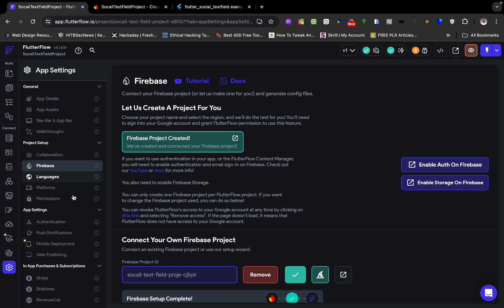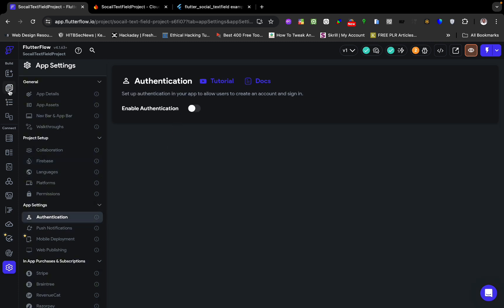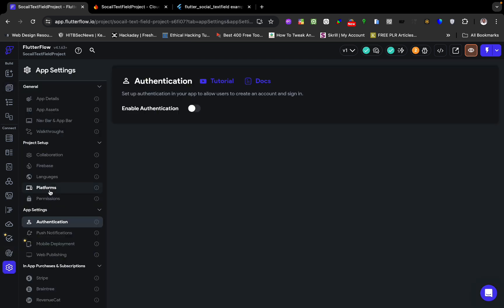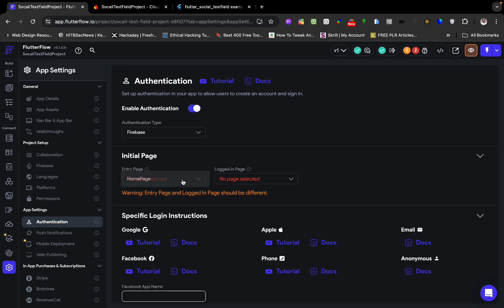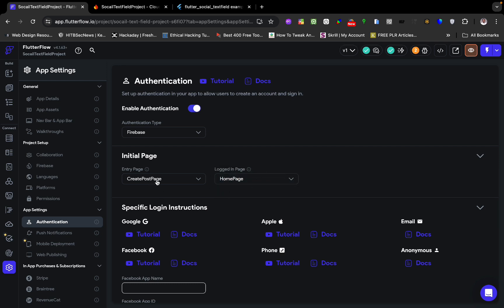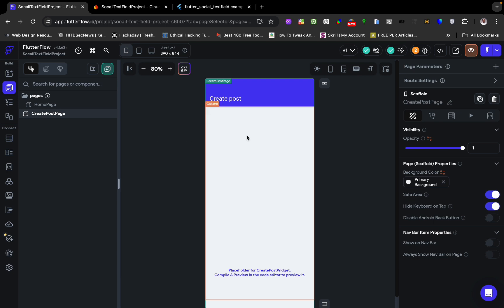Now we go to settings and set the page we want to show. We do not require authentication, but this is the page I'm going to show first. I'll set up authentication so that the entry page is this create post page. The login page can also be set to this page. Since we're not logged in, this is the page we'll arrive at first to test our implementation. I'll save this and run the app.